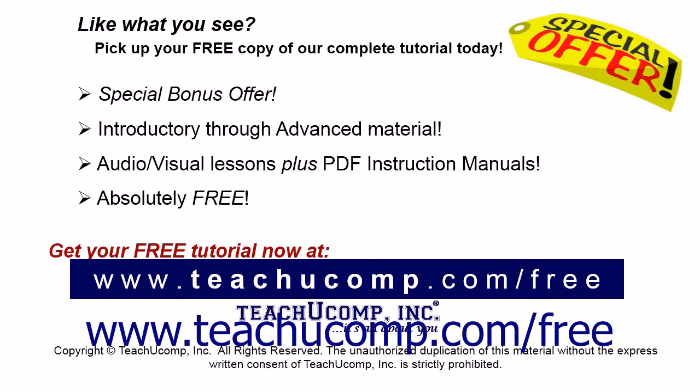Like what you see? Pick up your free copy of the complete tutorial at www.teachucomp.com forward slash free.